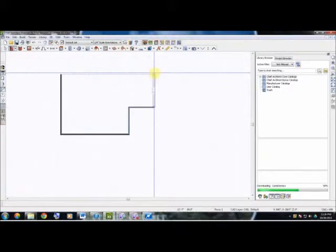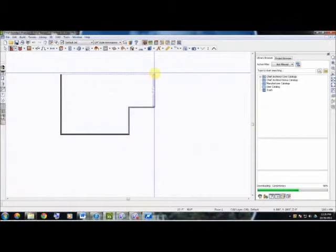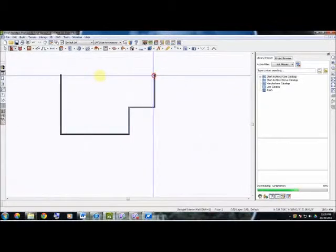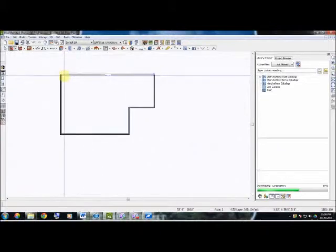Now another great feature about Chief Architect within your wall tools is that these dotted lines going across actually measure out exactly where the other wall point was located at.